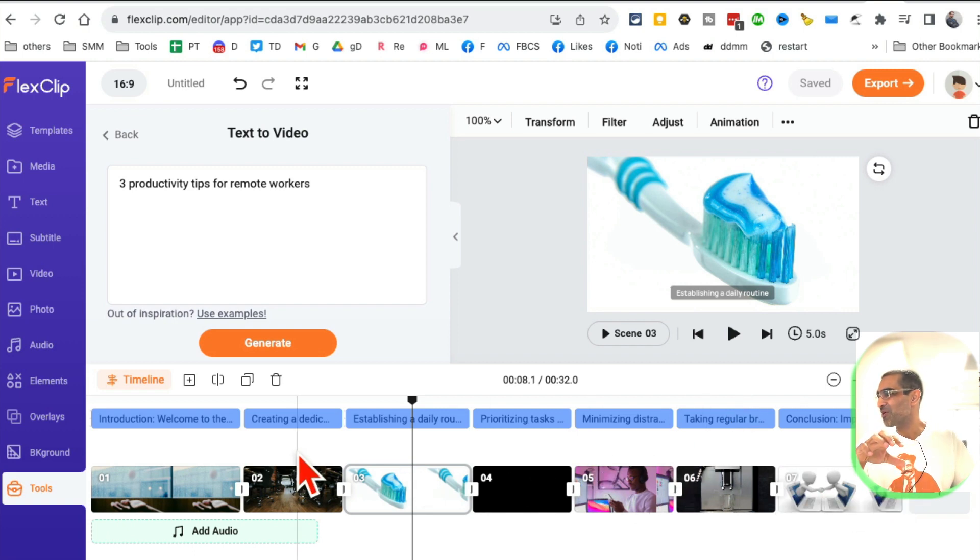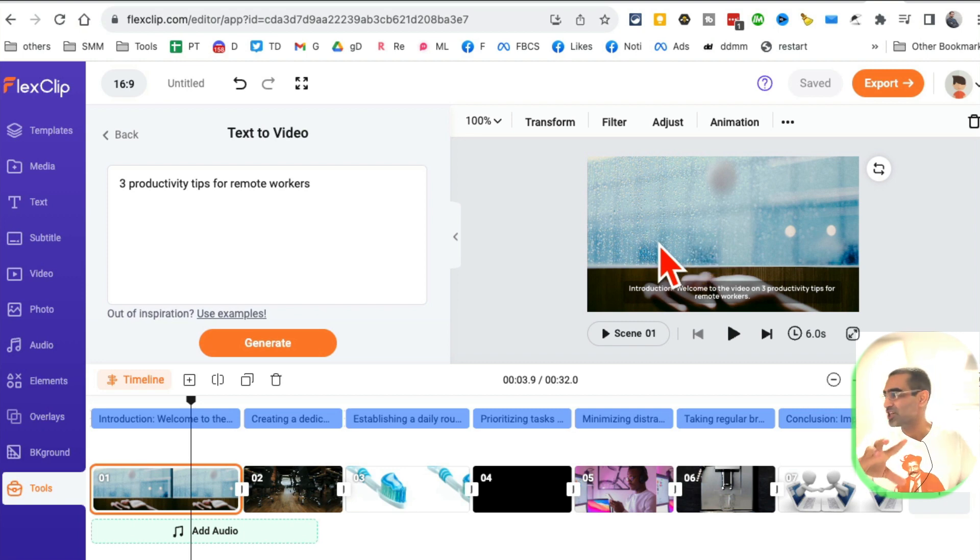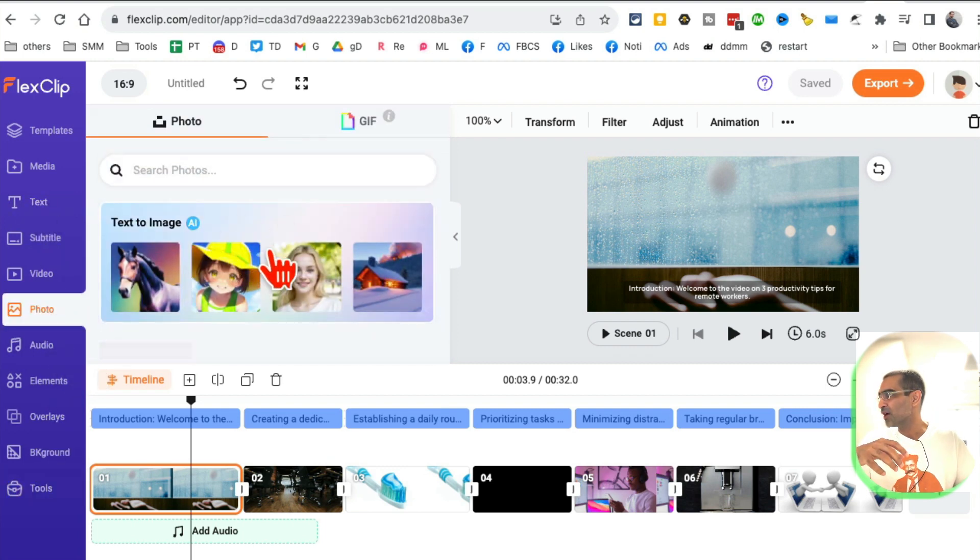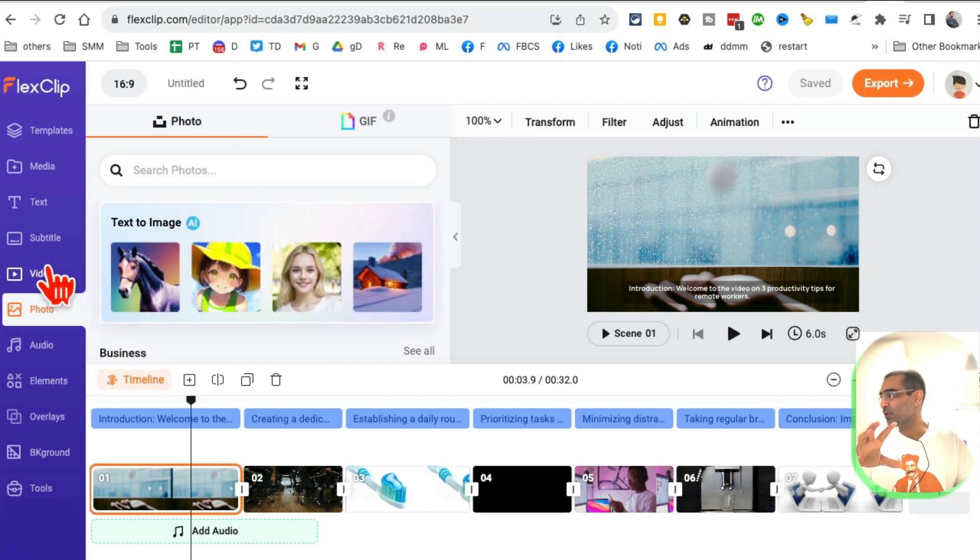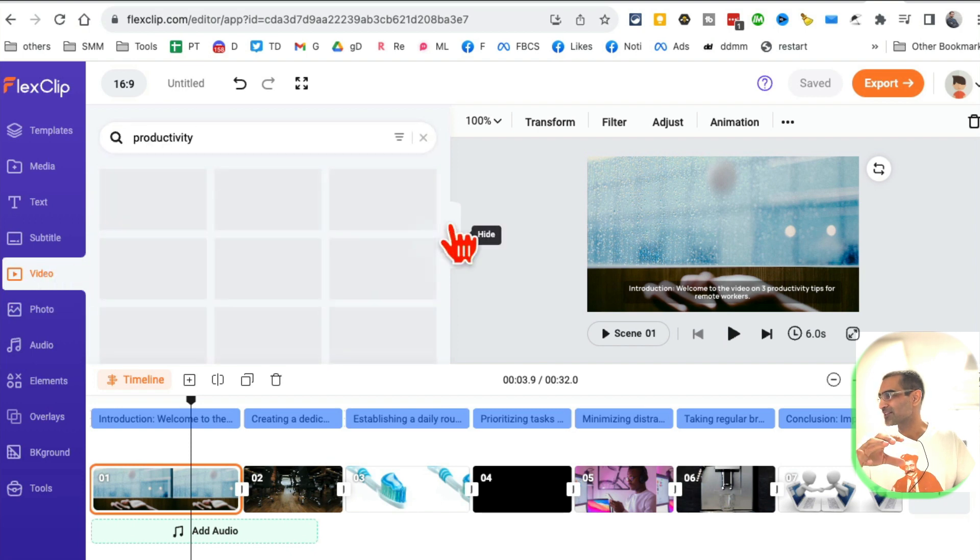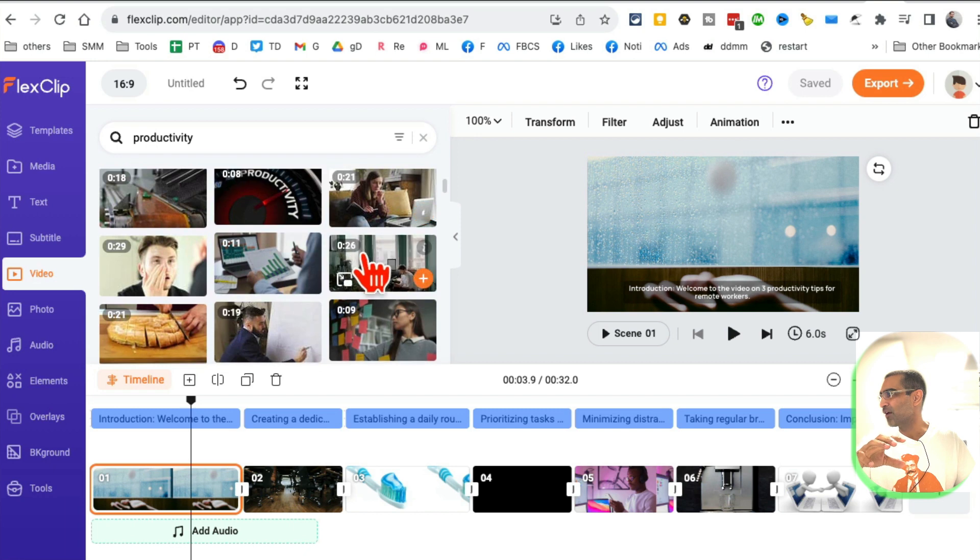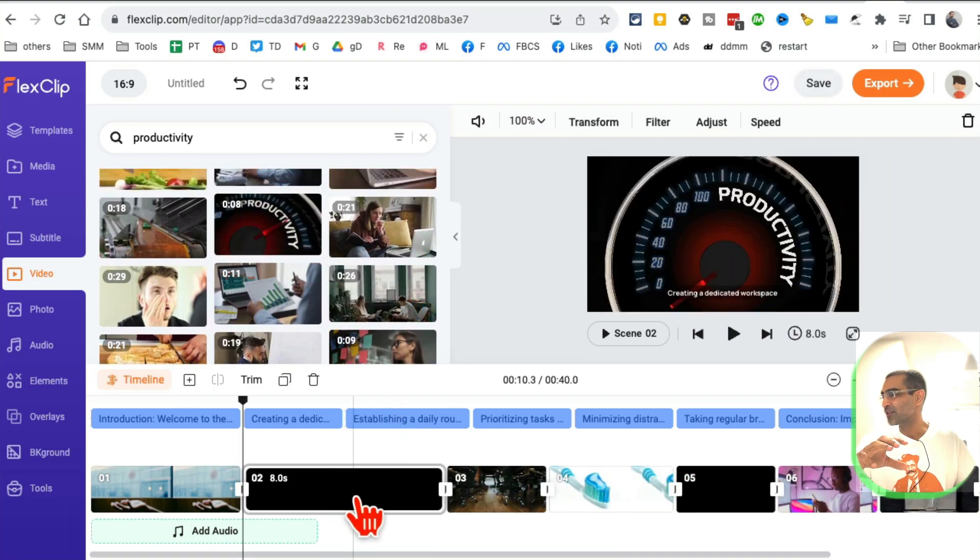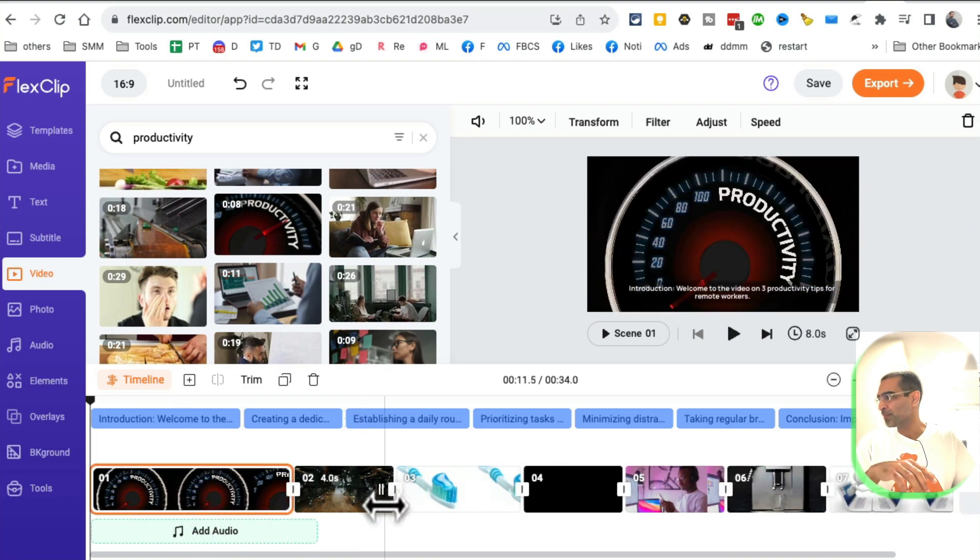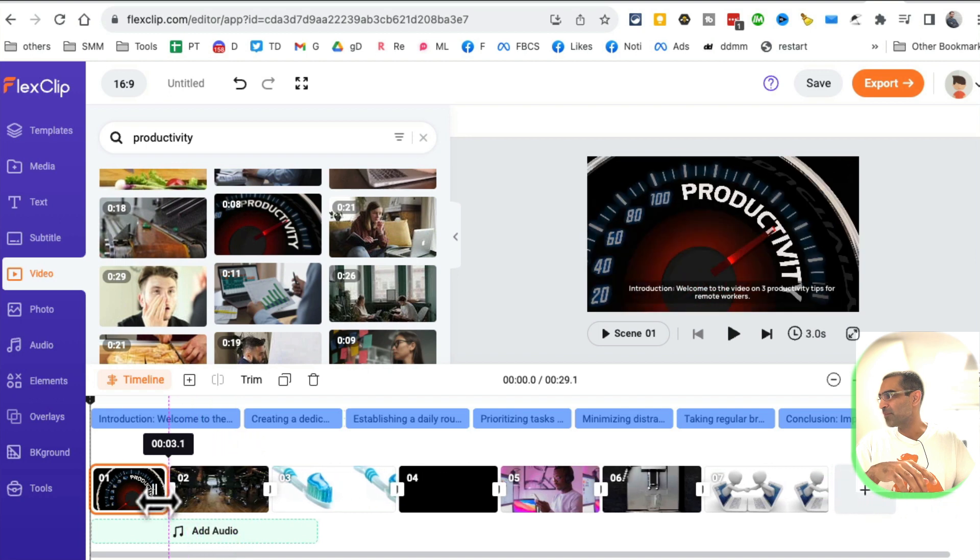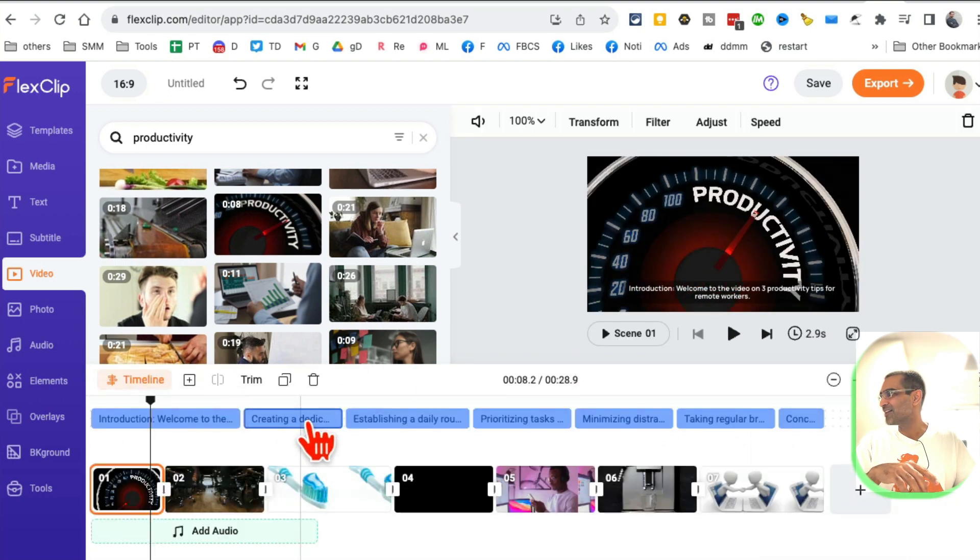Let's say for some reason you don't like this video or image that the tool selected. You can change it. Click on photos and generate a brand new photo using AI or search from stock images. What I like to do is go into video and search for something. Let's search for productivity. It's going to give you a bunch of stuff. Let's say I want to use this. Just click here and it will throw that clip into the timeline. I'm going to delete this one and you can also trim this and make it the right size.